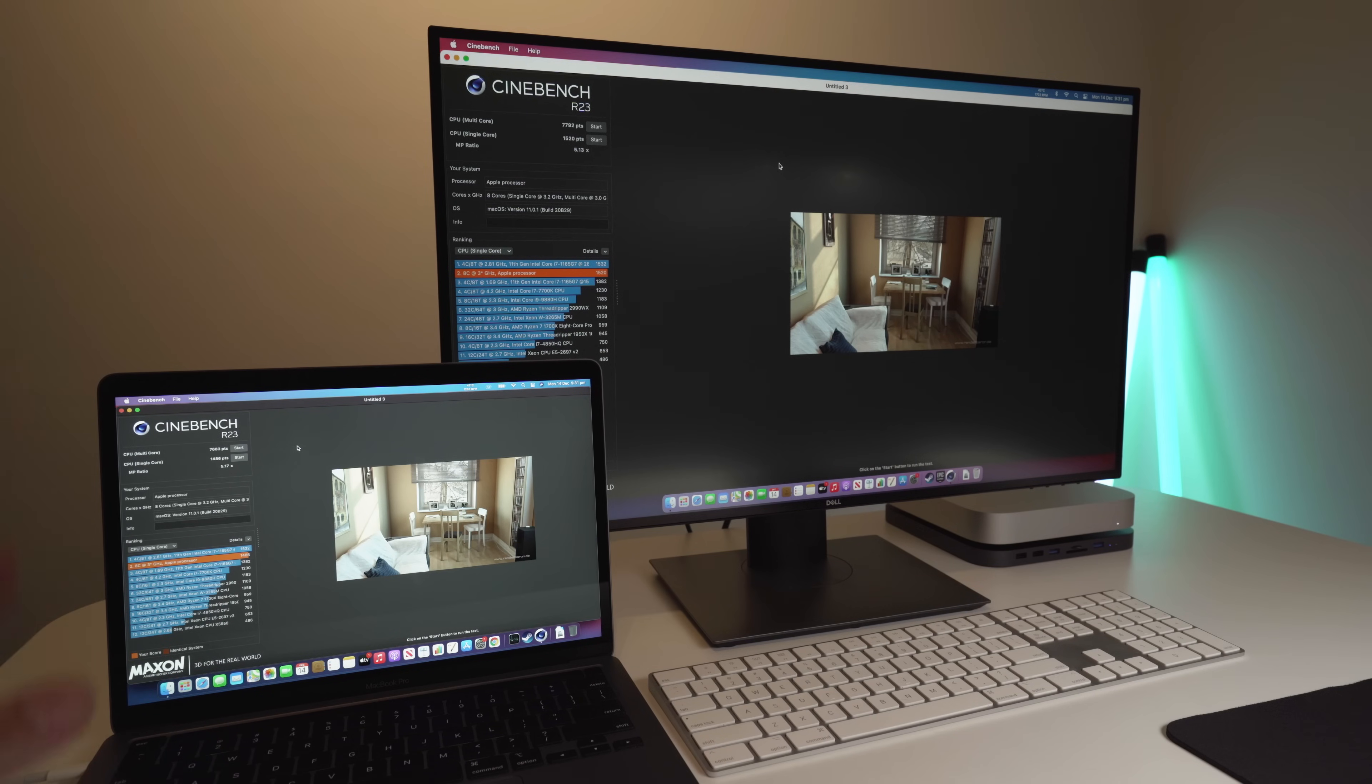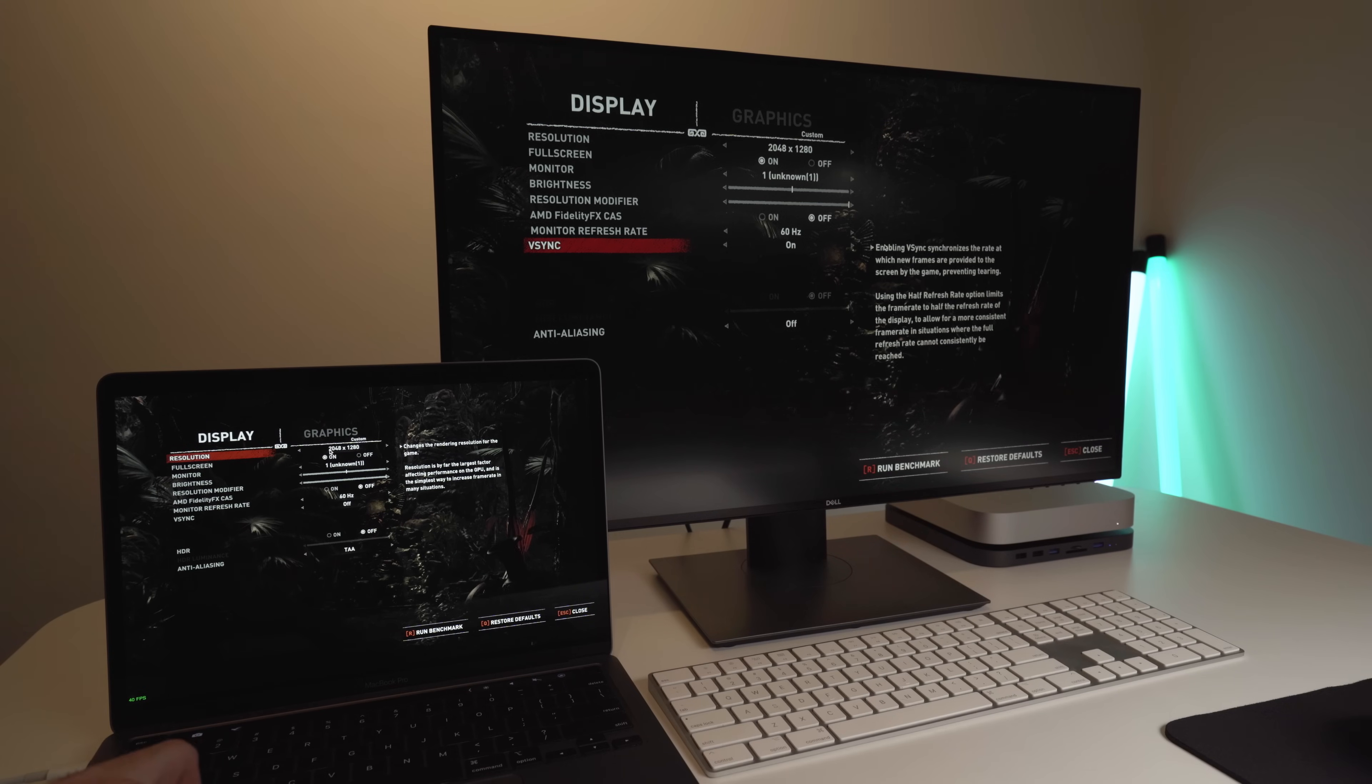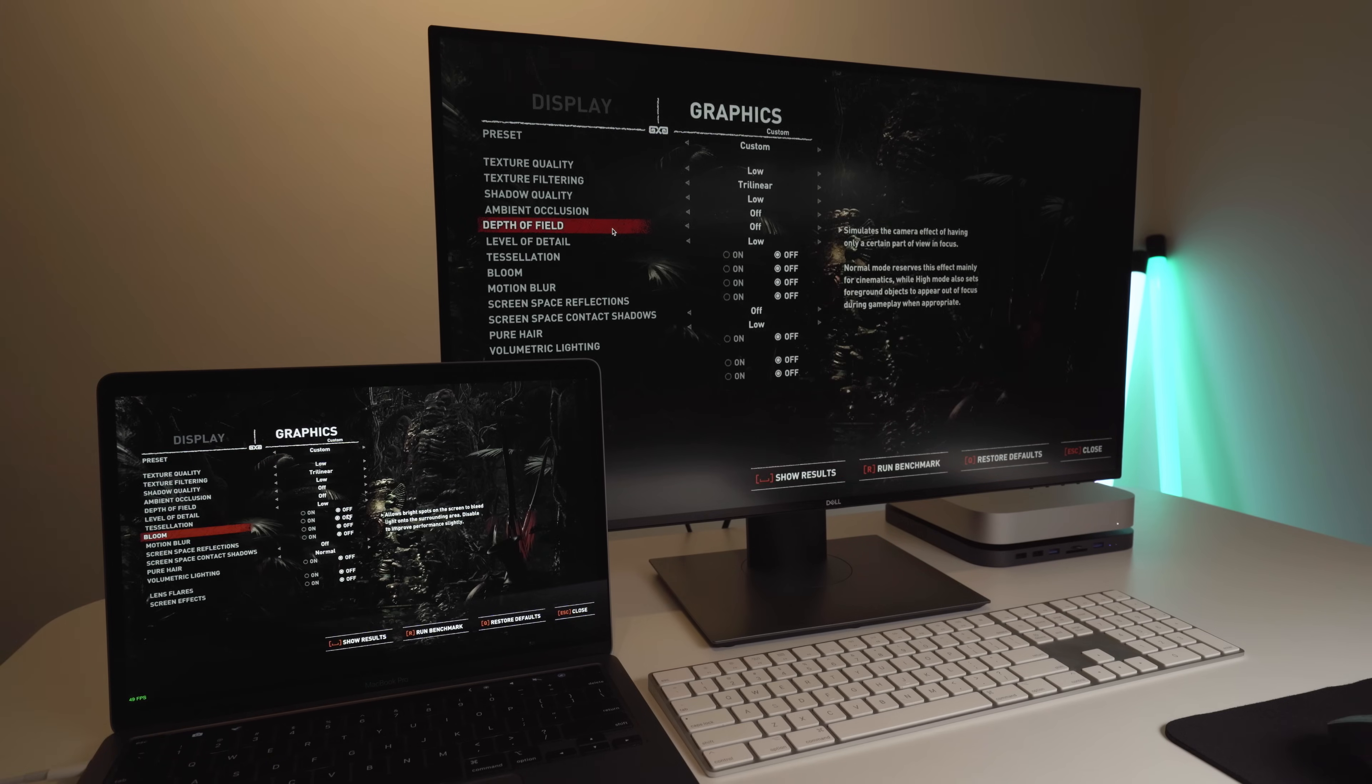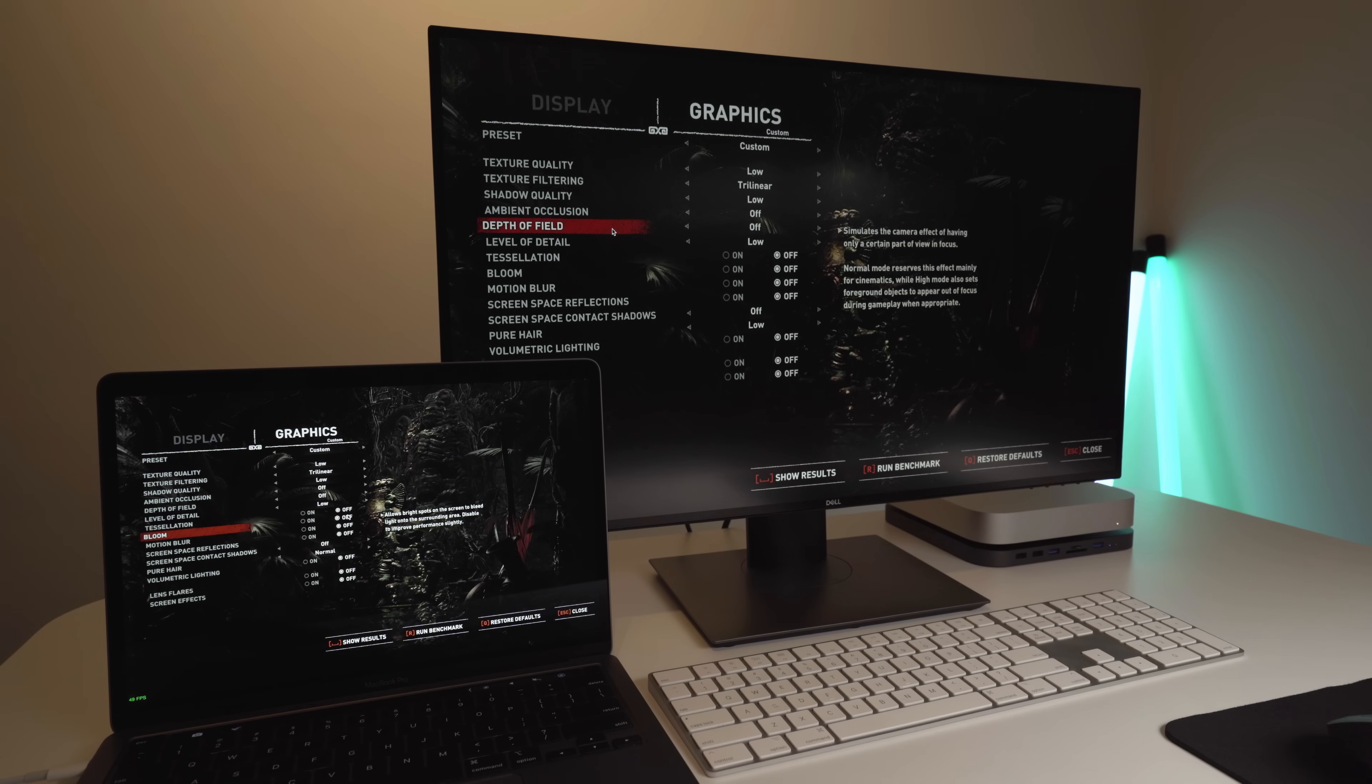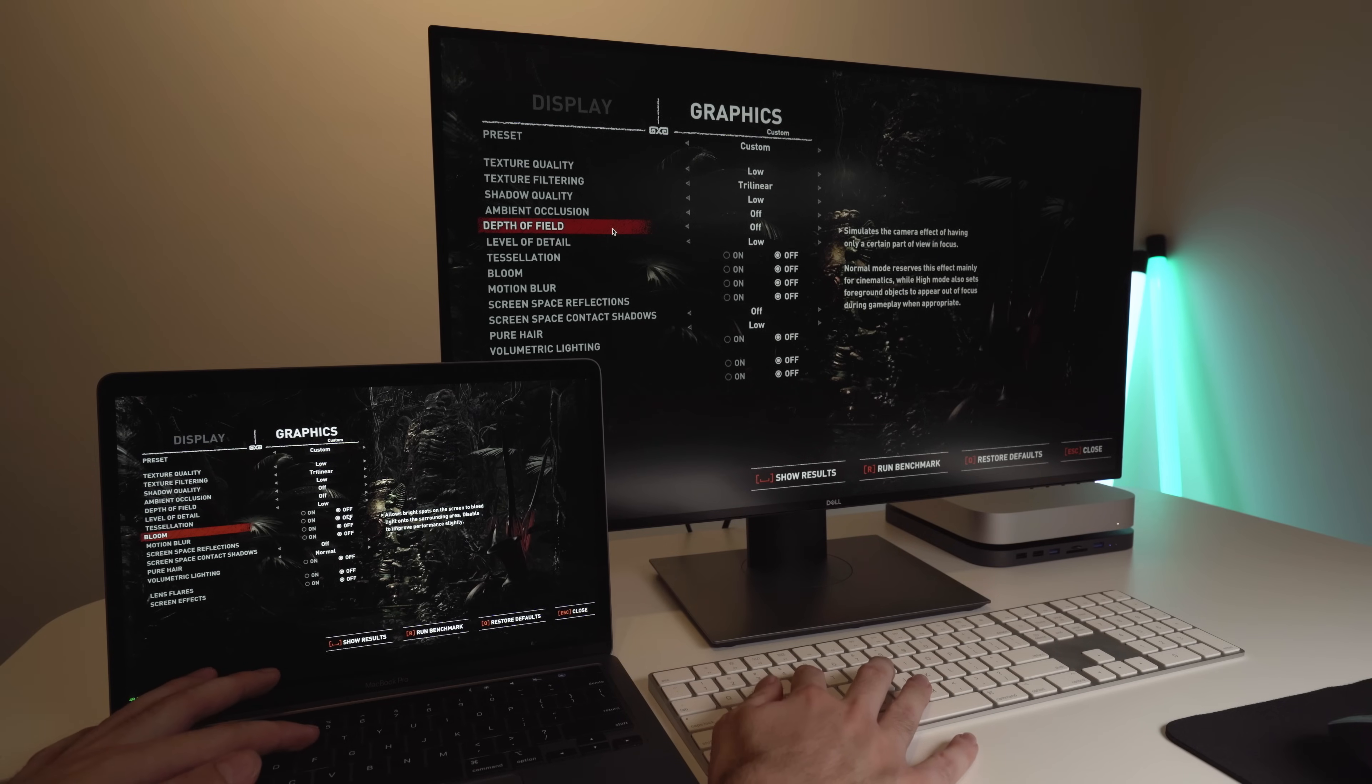The next test is going to be on Shadow of the Tomb Raider, and this is going to be more of a gaming test. We're going to do the benchmark. You can see here the resolution is the exact same on both monitors, 2048 by 1280. If we now go into the graphics section, you can see here everything is exactly the same. So, let's run a benchmark and see what we get. We'll start it in 3, 2, 1, go.